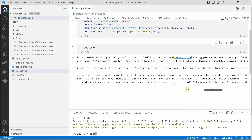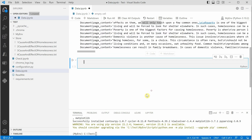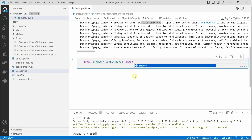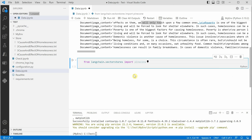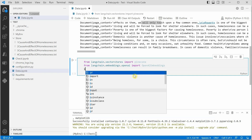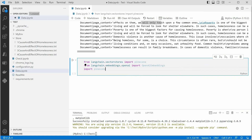Once we are done with character splitting, the next thing we need is to get the database ready. We need Pinecone, which I have already installed. So let's import the required modules: from langchain.vectorstores import Pinecone, and we also need OpenAI embeddings which is present in Langchain. We also import pinecone at the end.